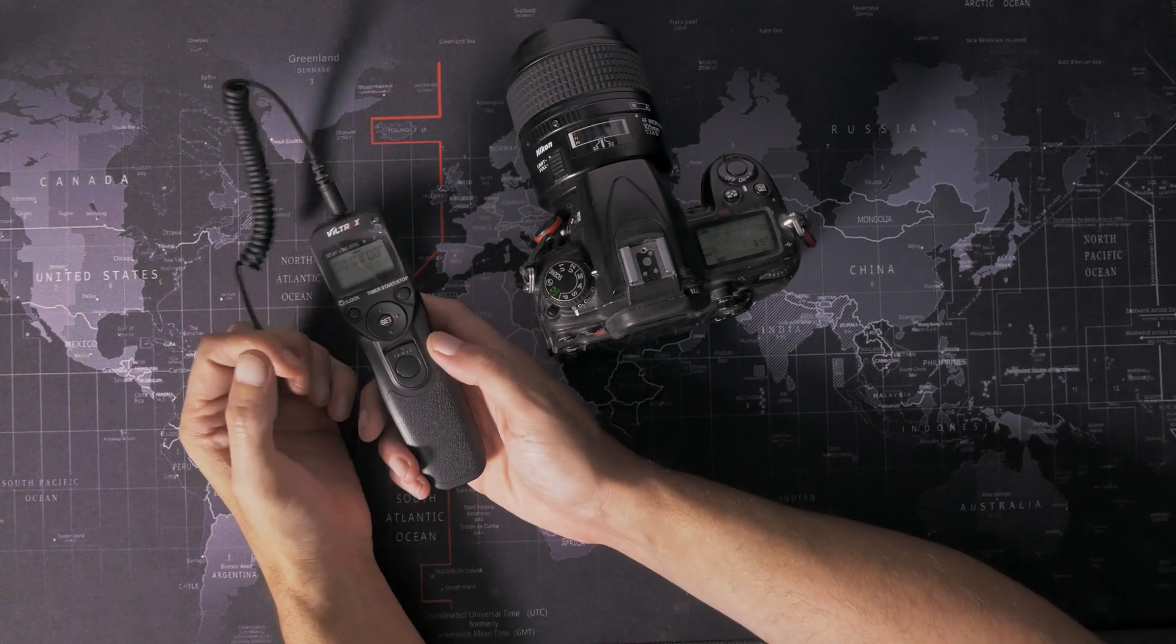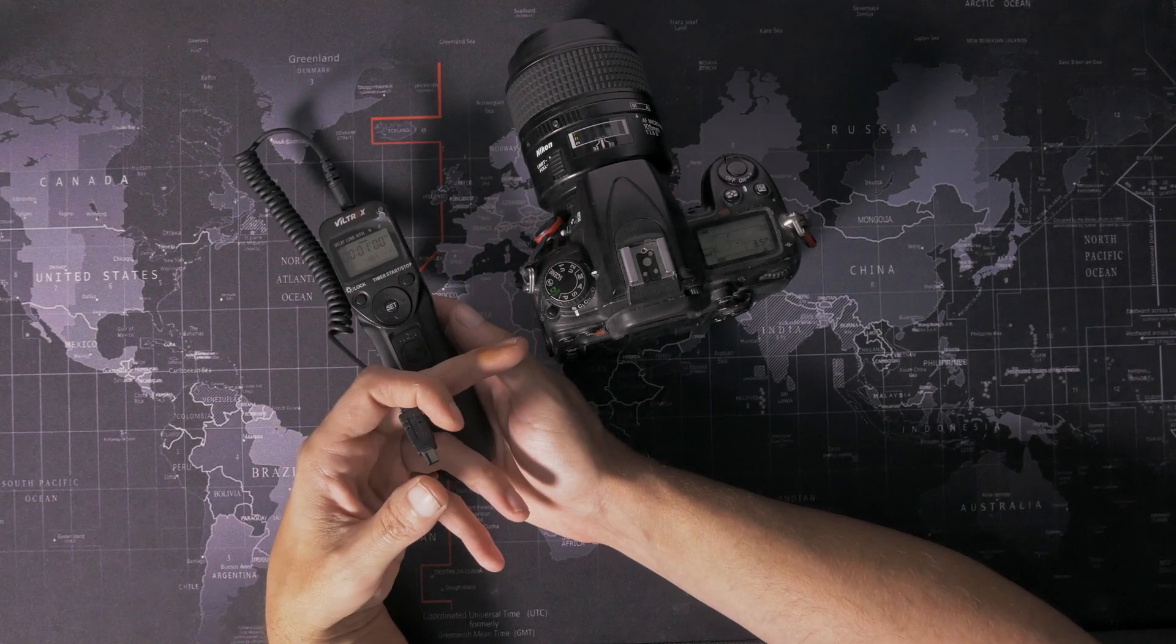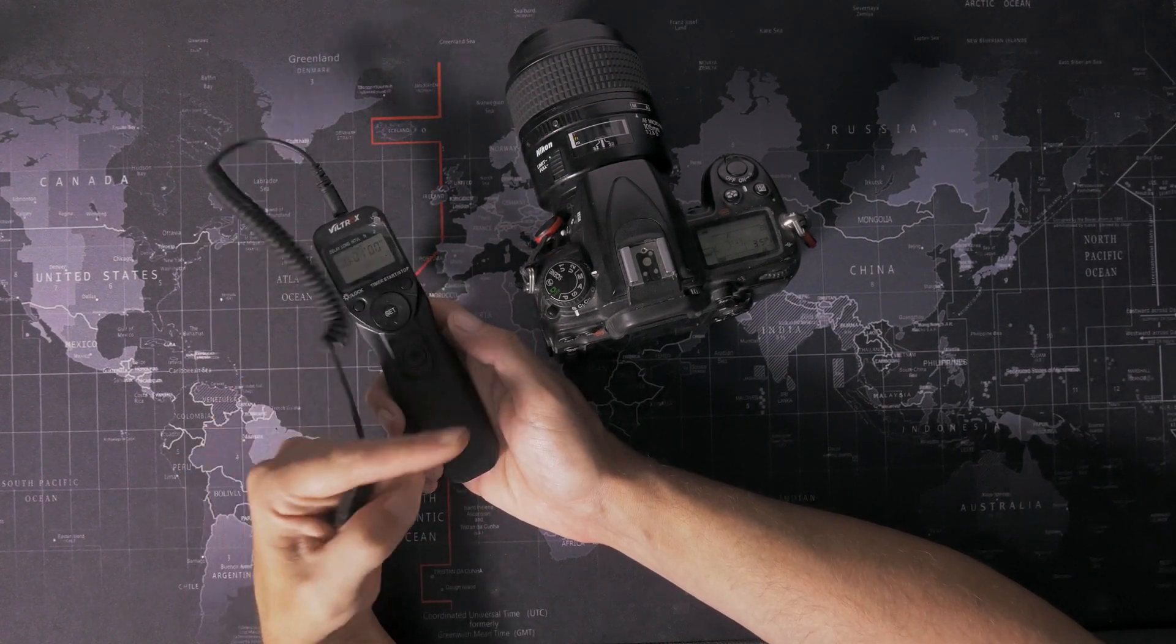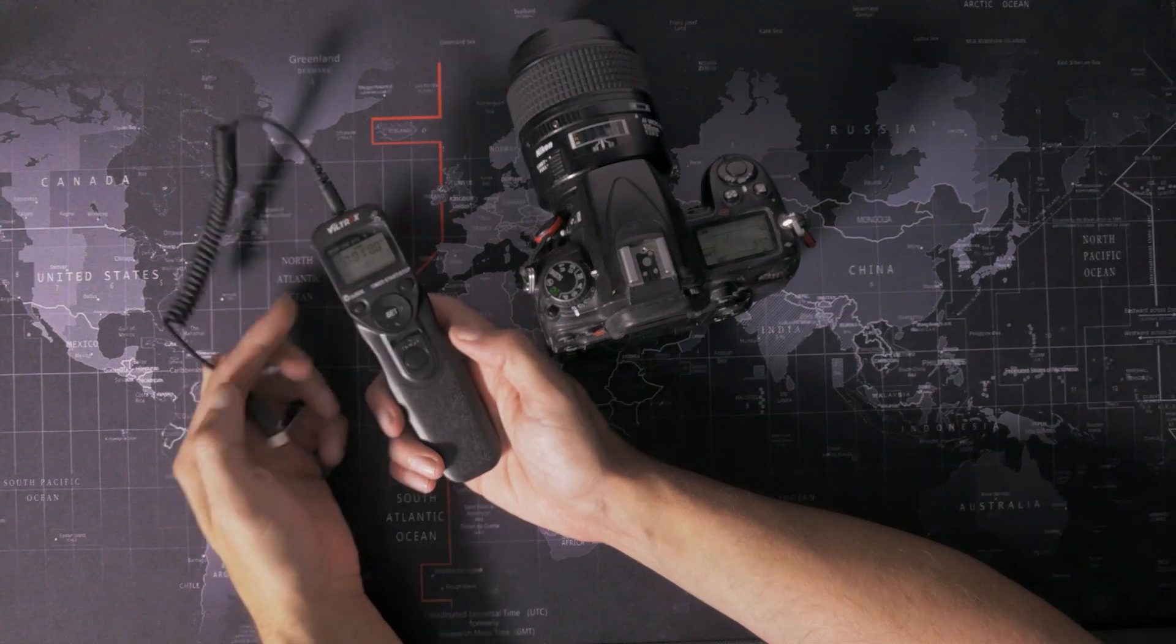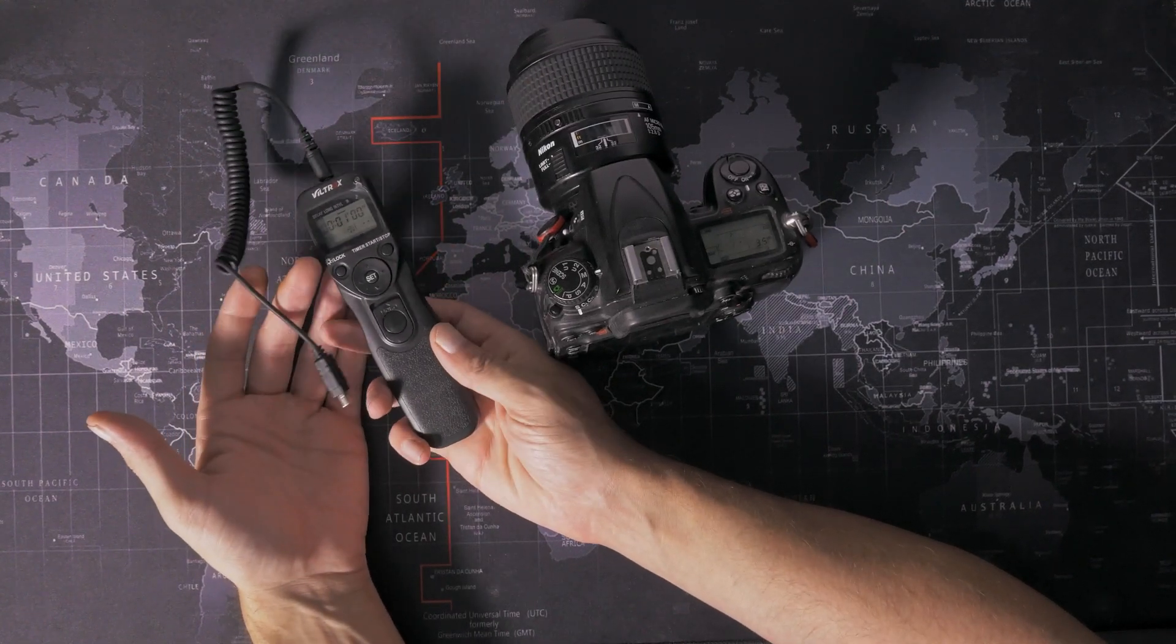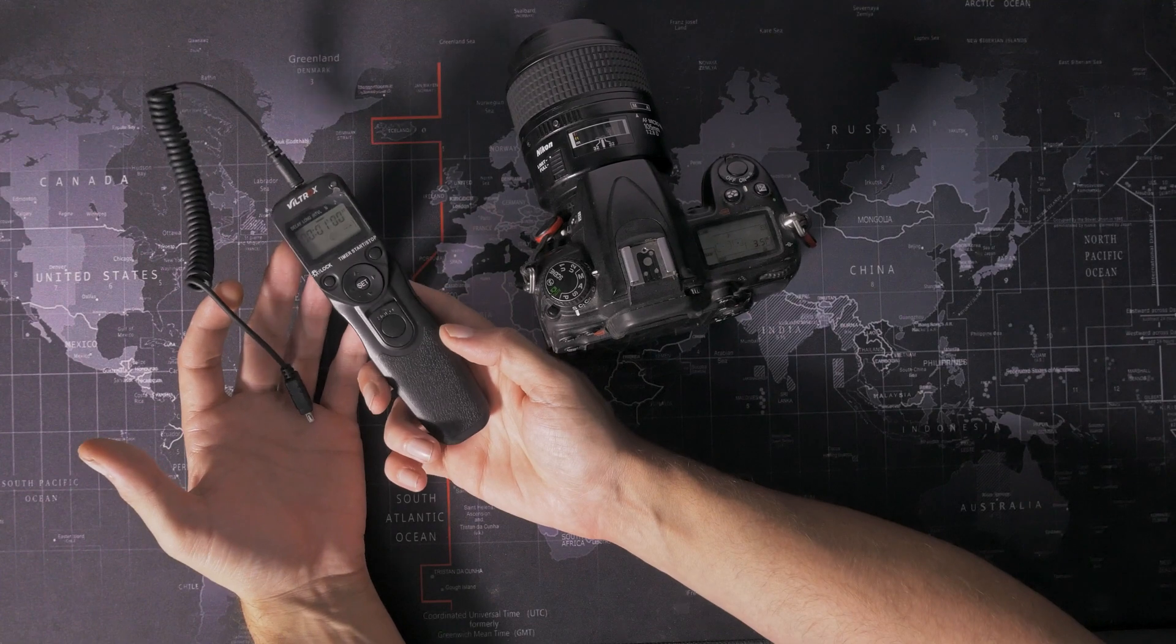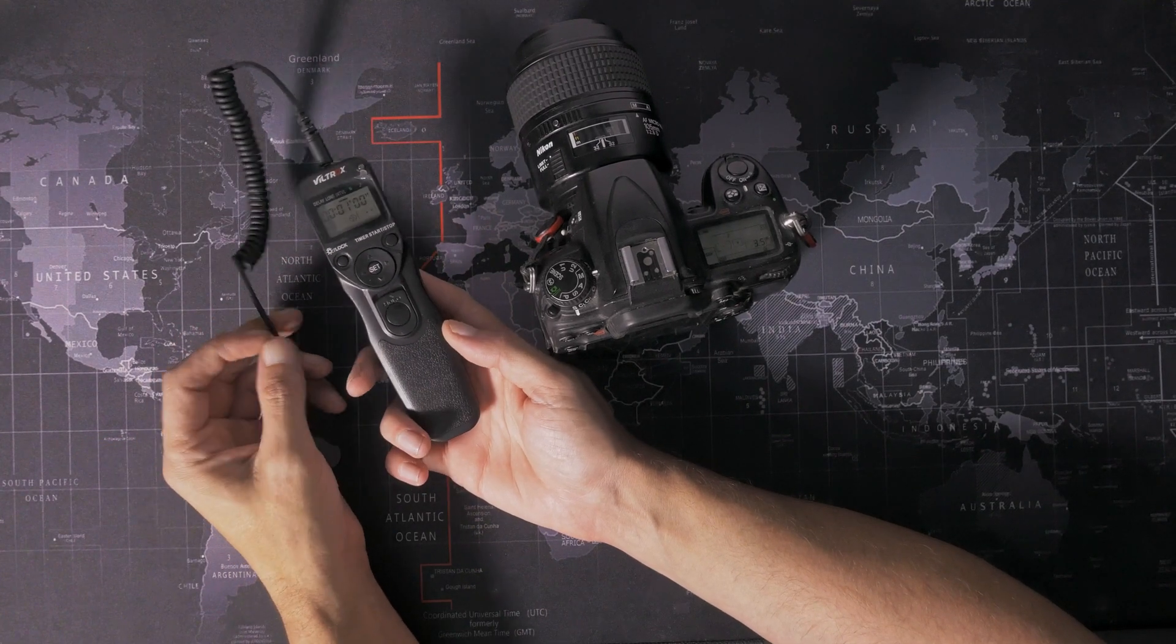You can set it to just shoot for infinity. As long as this has power and space on the memory card, this will keep telling this to fire and this will keep shooting. So this has been absolutely fantastic. And these are dirt cheap. I'll pop a link to either this or something similar down in the description.